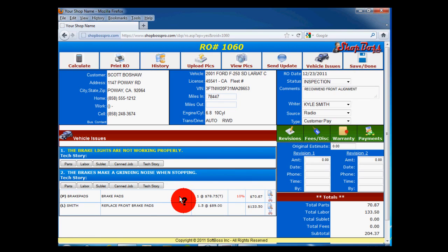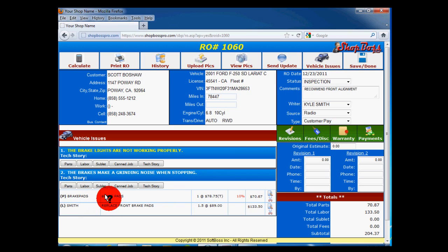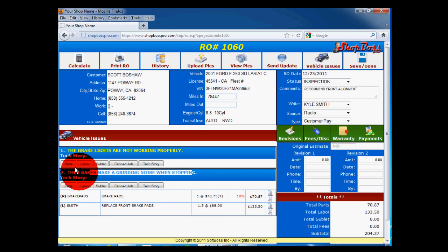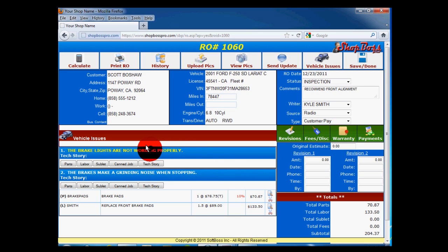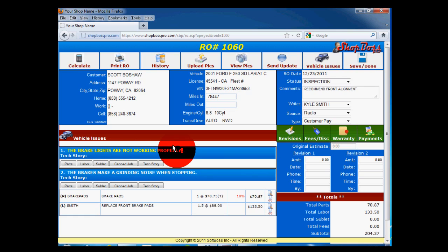Back on the RO screen, you will see that we have added a part and labor item to correct the brake grinding issue. Note that the text, the brakes make a grinding noise when stopping, is now white. This is because we have added parts and/or labor to address this concern. The second issue, the brake lights are not working properly, is still in yellow, cautioning you that you have not addressed this issue yet.